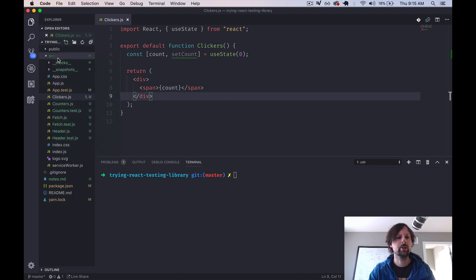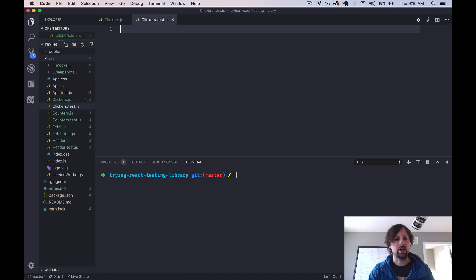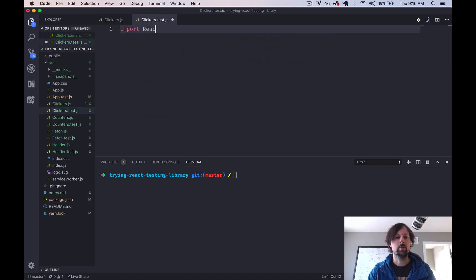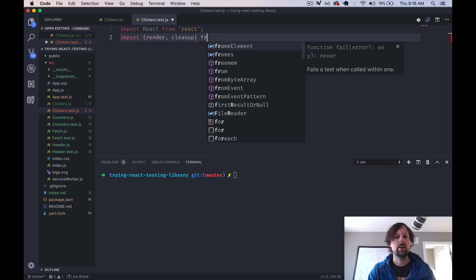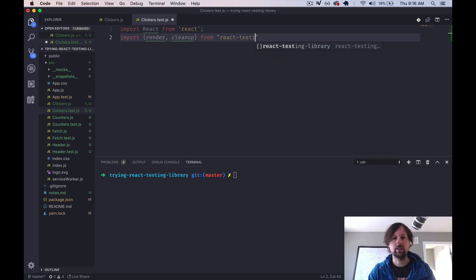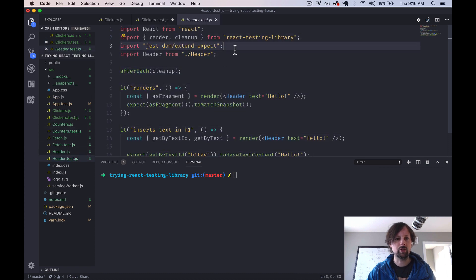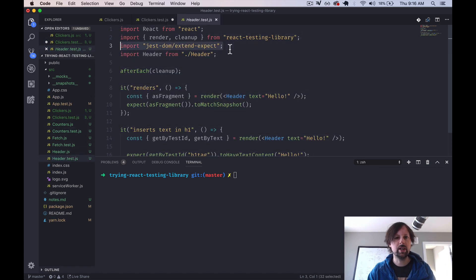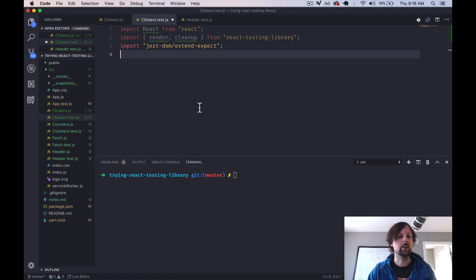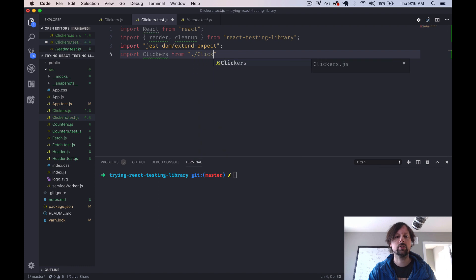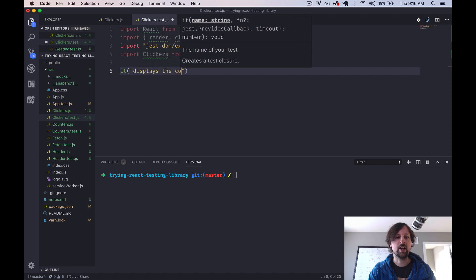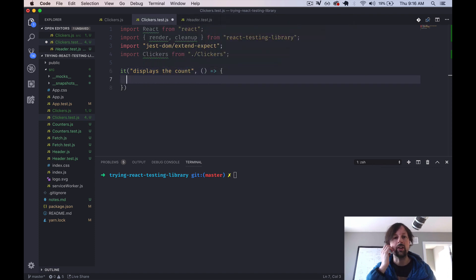So let's start writing our test. Clickers.test.js, and we will import React because we need that. We'll import render and cleanup from React testing library. And there's this other import that we used in the past video, which I'm just going to copy, which adds on some different expects you can use with Jest. Like expect an element to contain some text, or to contain a class, just little helpers. And we need to import the thing we're testing, the clickers.